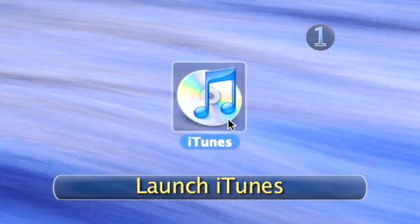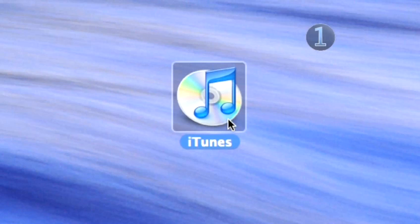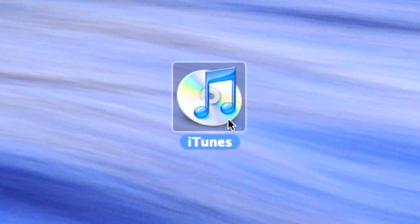Step 1: Launch iTunes. Double-click on the iTunes icon on your desktop to launch iTunes.